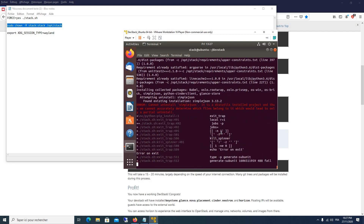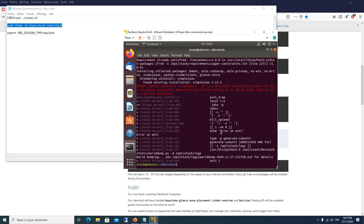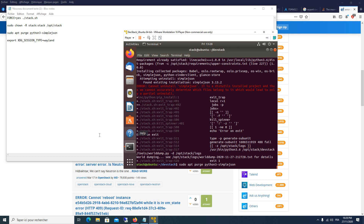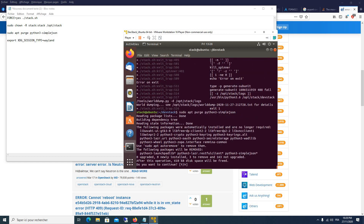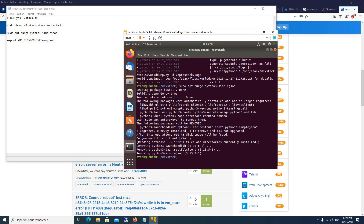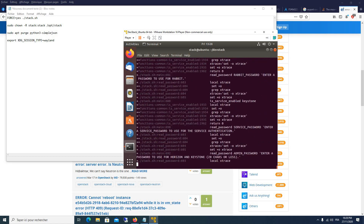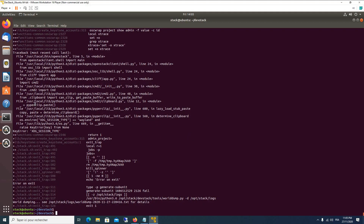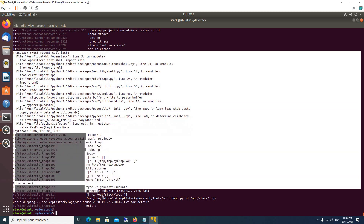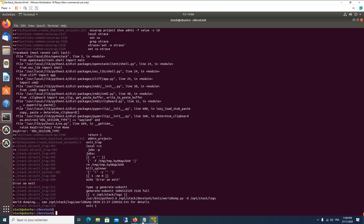Another error can occur which is linked to the simplejson package. In that case you should execute `sudo apt-get install python3-simplejson`, then run the stack installation again. Another error that can happen is related to xdg session type. To bypass this error you must export the key by executing `export XDG_SESSION_TYPE=wayland`.